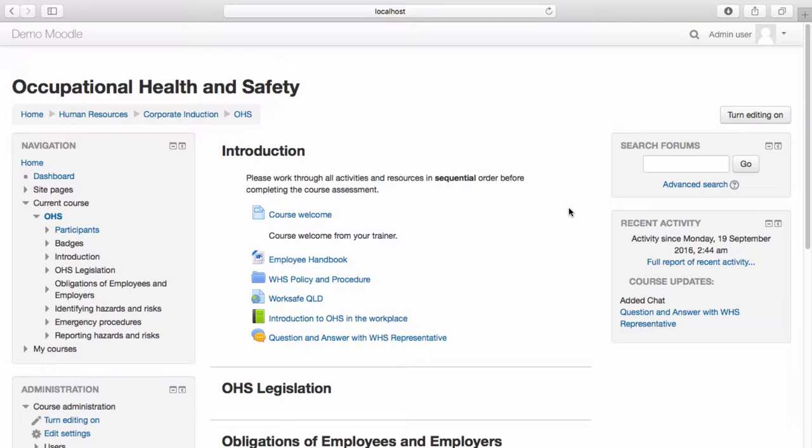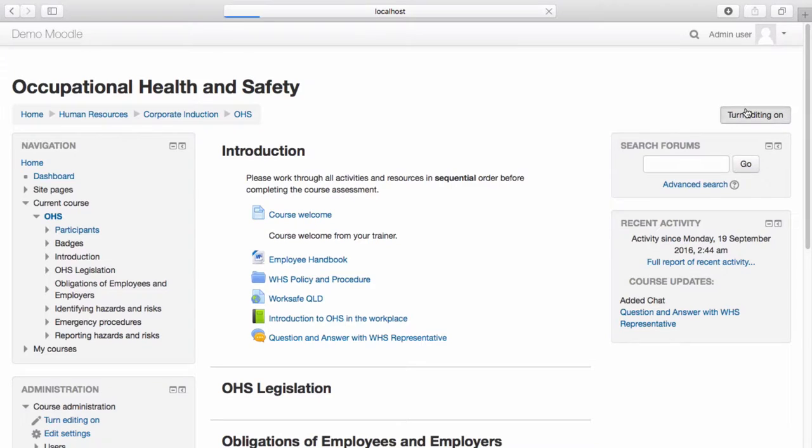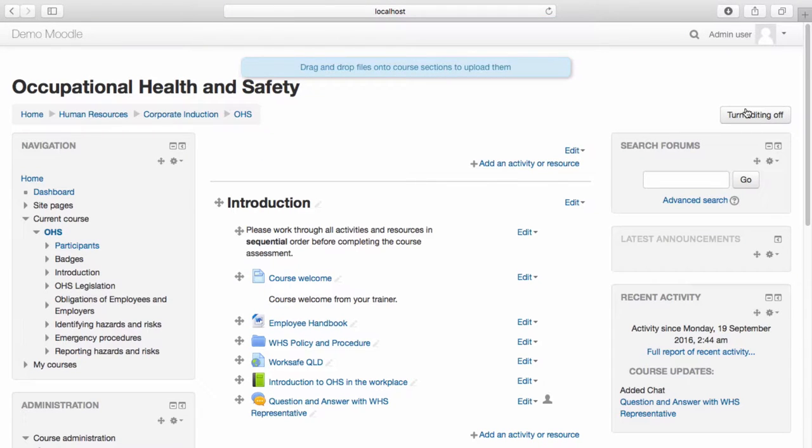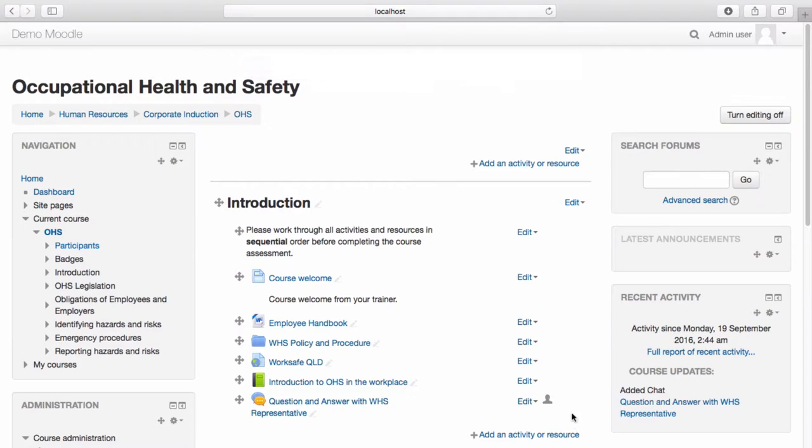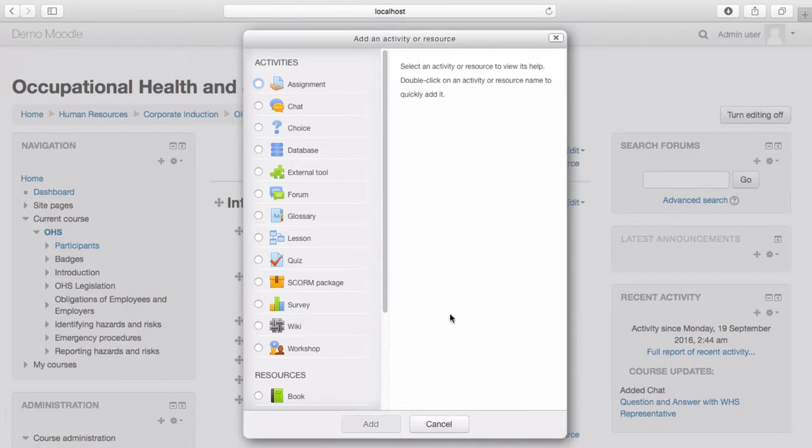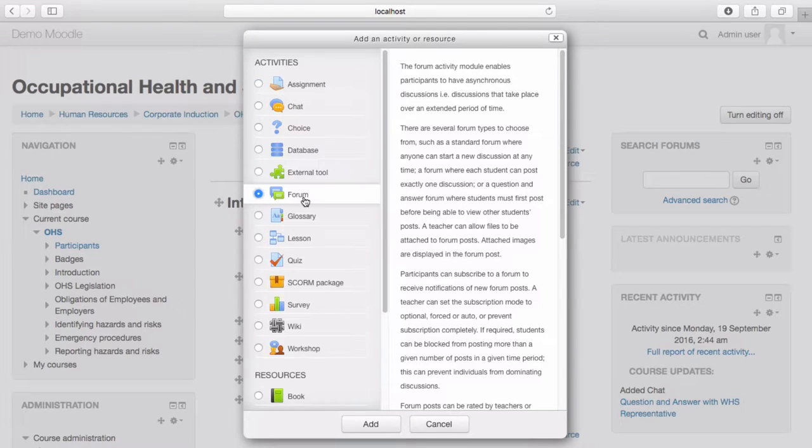To create a forum, select Turn Editing On. Select Add an Activity or Resource. Select Forum and Add.